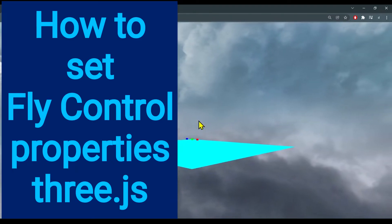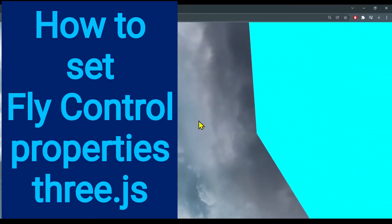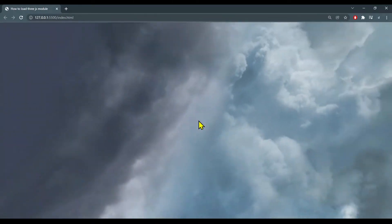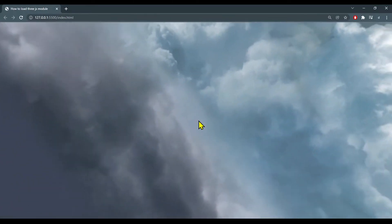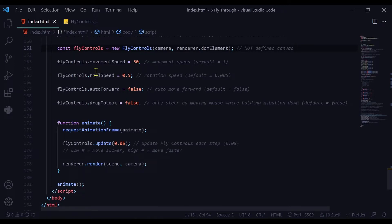In this video we're going to learn how to control the properties of the fly controls in 3JS. One of the fly control properties that we can control is the movement speed. The movement speed by default is 1, but if we want to make a faster flyover we can put a much higher number. But maybe you have a small object and you want a slower flyover — then you can lower the movement speed.